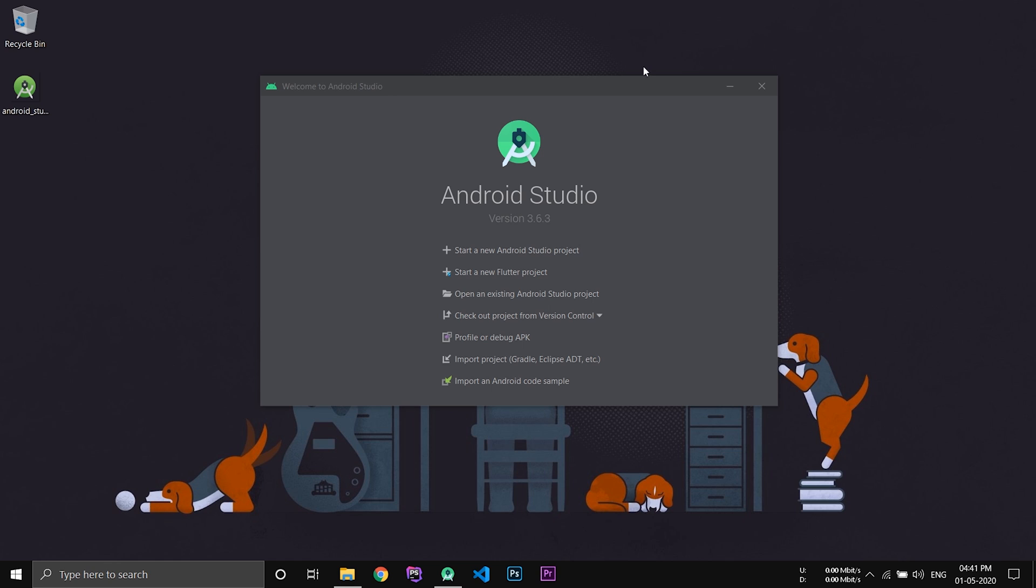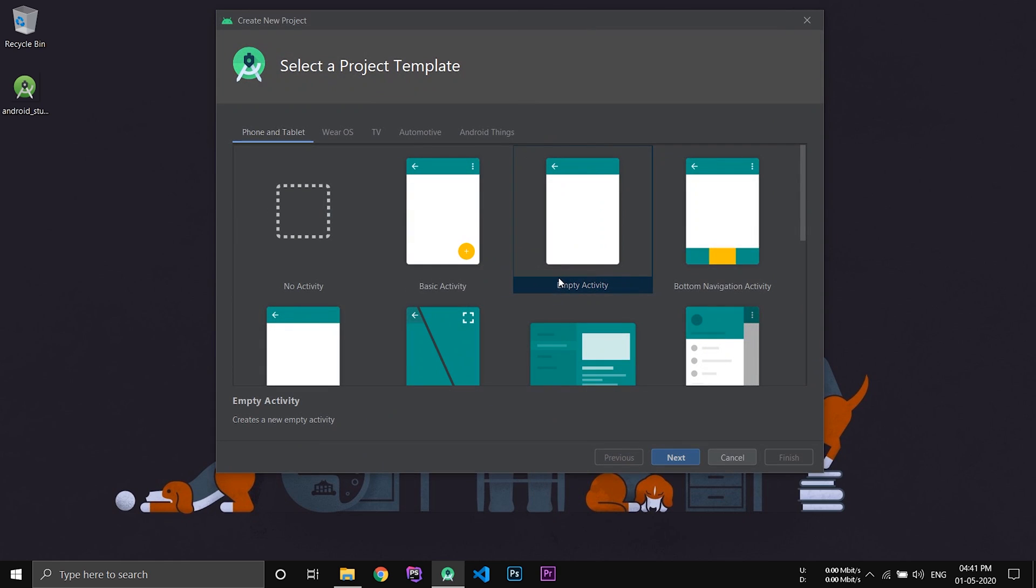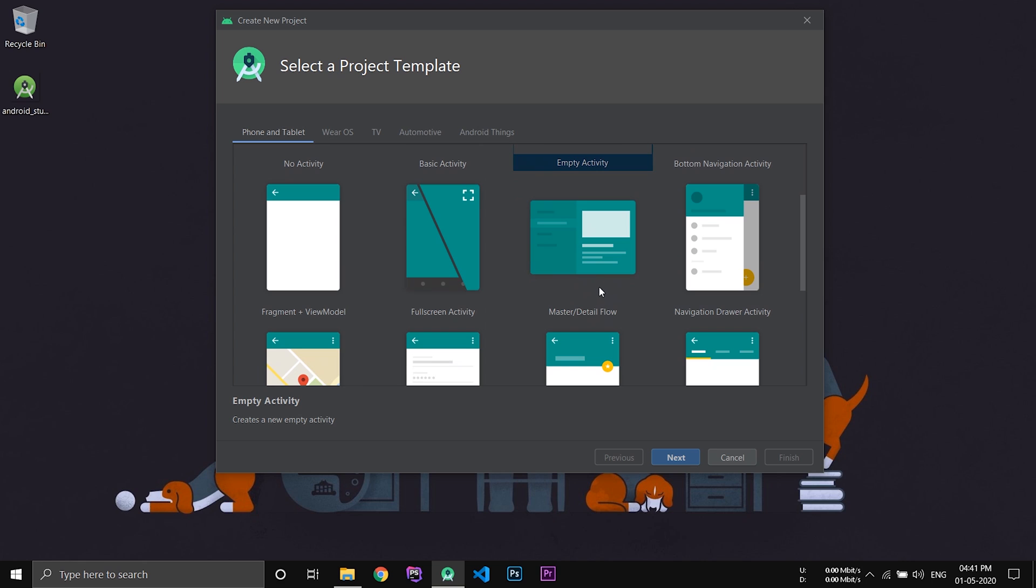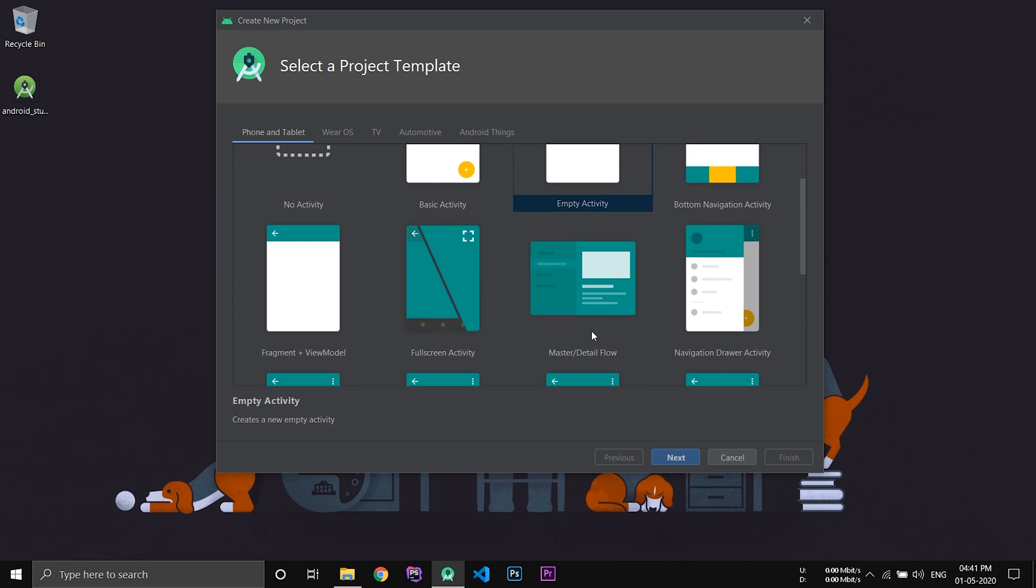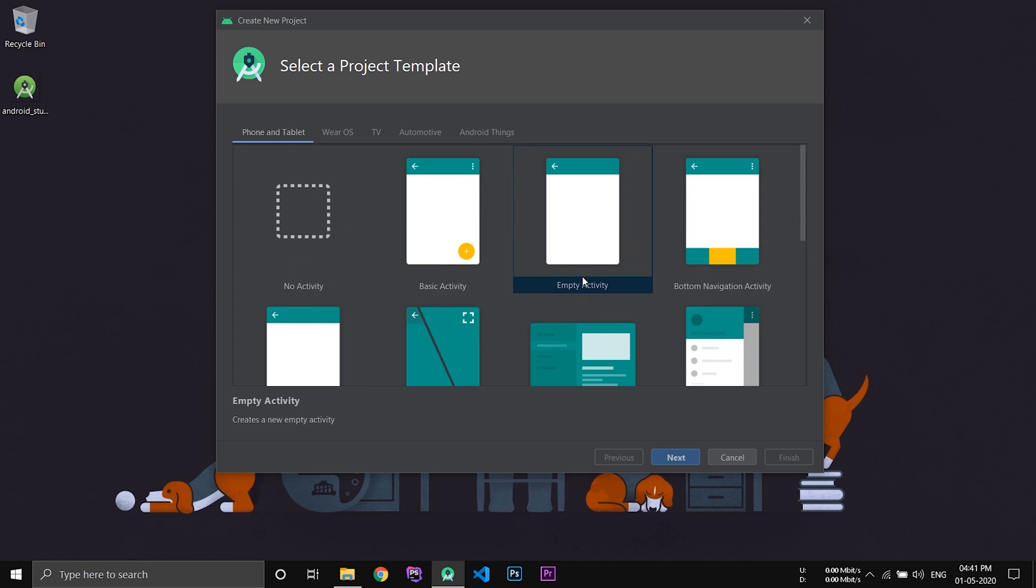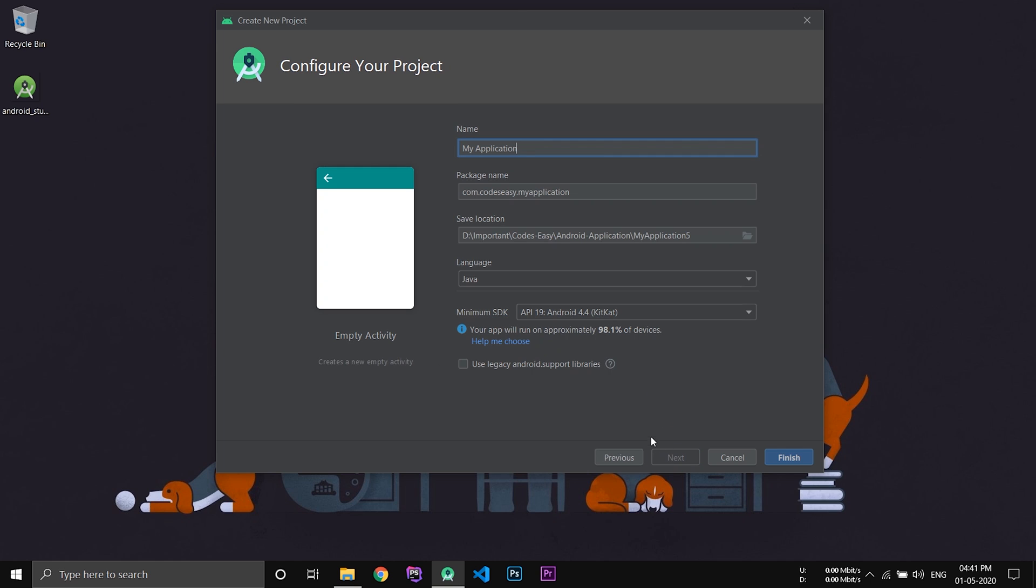First of all, create a new Android Studio project. Now here we have to select the activity for our application. You can select any of these activities, but for now select the empty activity and click next.